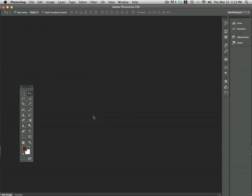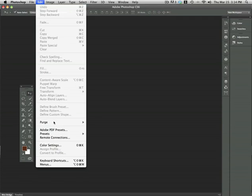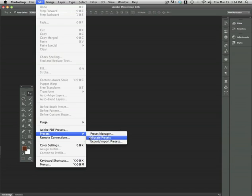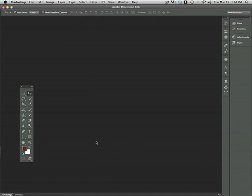If you would like to share your presets between several machines, a laptop and a desktop for instance, you can do that very easily in Photoshop CS6. Just go to Edit, Presets, Export/Import Presets.